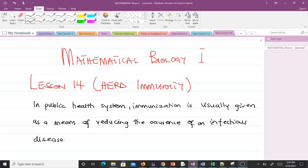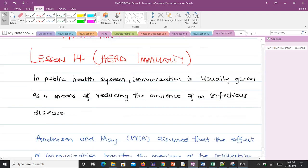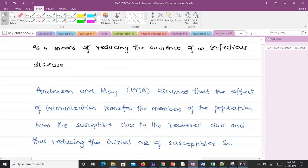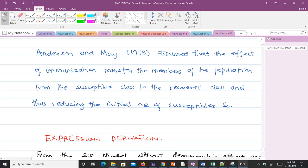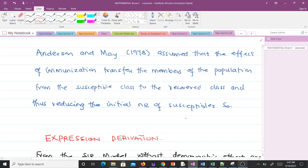of infectious disease. Anderson and May in 1978 assumed that the effect of immunization transfers members of the population from the susceptible class to the recovered class, thus reducing the initial number of susceptibles S₀. If you recall from our SIR model, the total population was divided into three